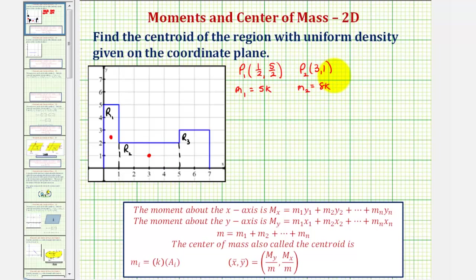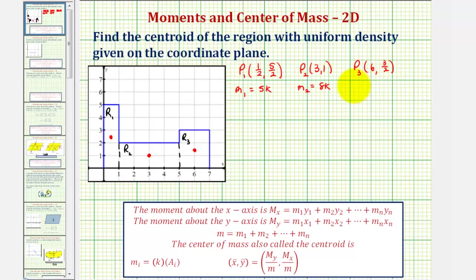Finally, looking at the third rectangular region, going halfway up and halfway across, we'd be at the point where the coordinates are six comma three-halves. And m sub three, the mass of the rectangular region, would be 6k. We can also determine the center of mass of these rectangular regions by finding the intersection of the diagonals.